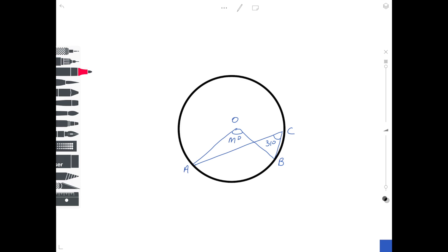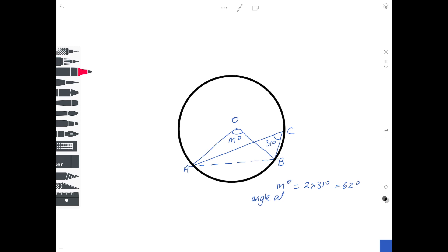Second example — another very common situation. Imagine this time that you have a chord across the circle from A to B. That's the standard diagram for the angle at the centre being twice the angle at the circumference. Start at A, go to O which is the centre, and back to B — that traps angle M. Then start at A, go to the circumference at C and down to B — that traps 31 degrees. So M is equal to 2 times 31 degrees, or 62 degrees. The reason is that the angle at the centre is twice the angle at the circumference.